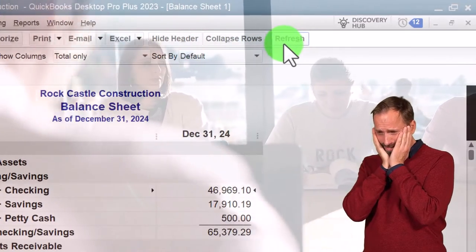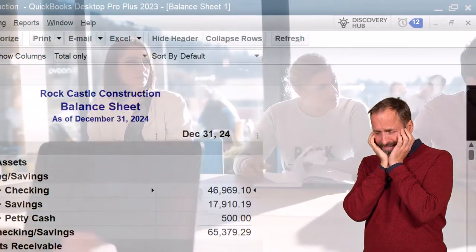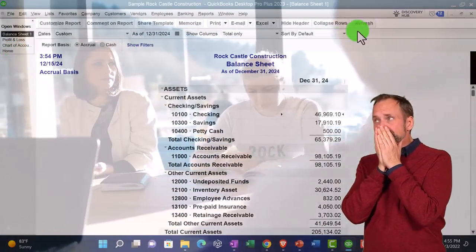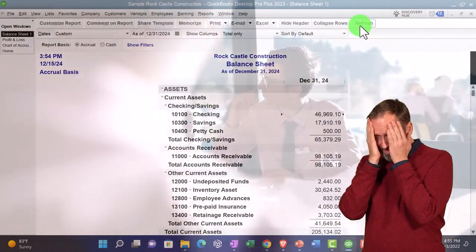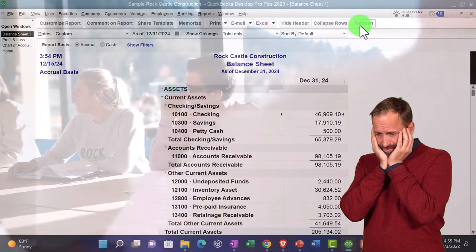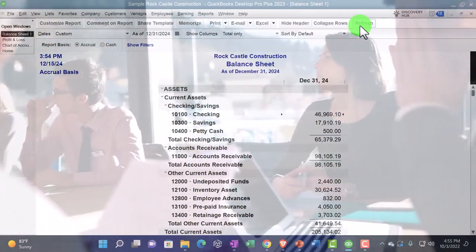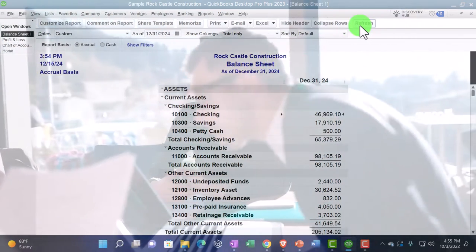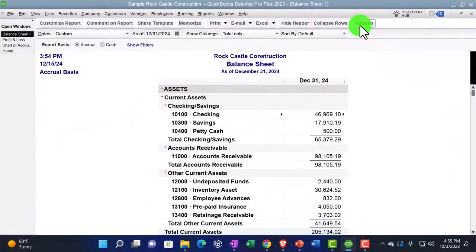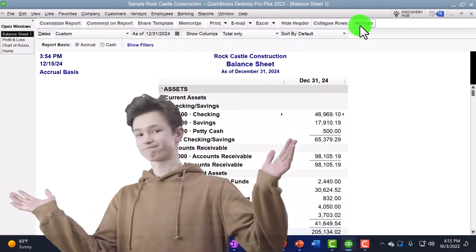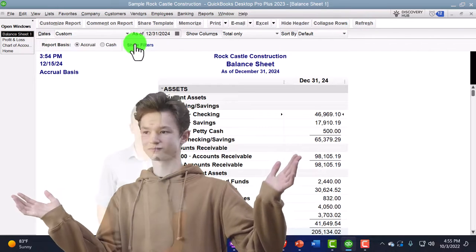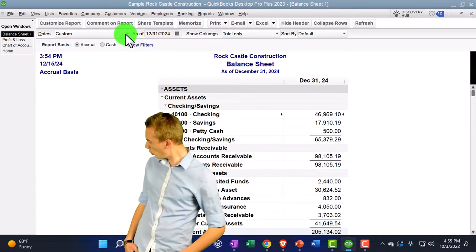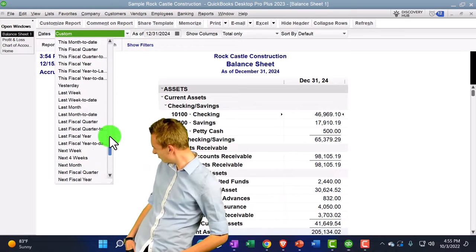The Refresh button updates the report if you've entered new data on the home page. Normally the report refreshes automatically, but you can change settings to refresh periodically. The button has been part of QuickBooks for so long — when you always had to click it — that it's simply remained in the interface.